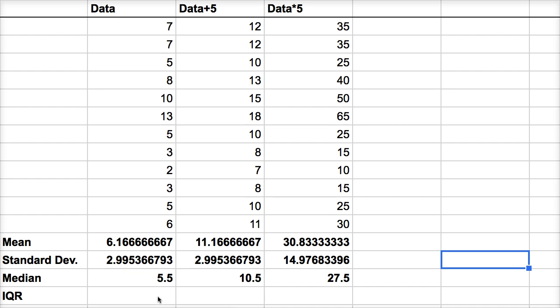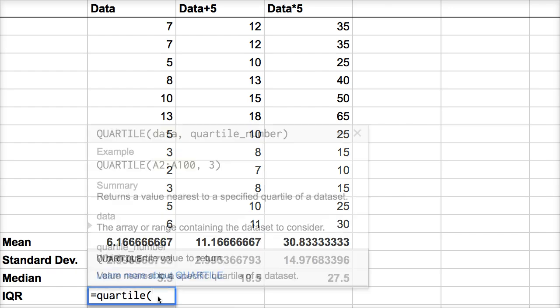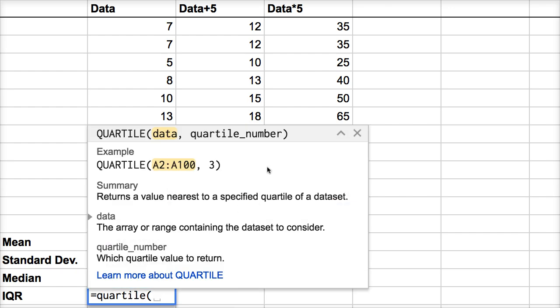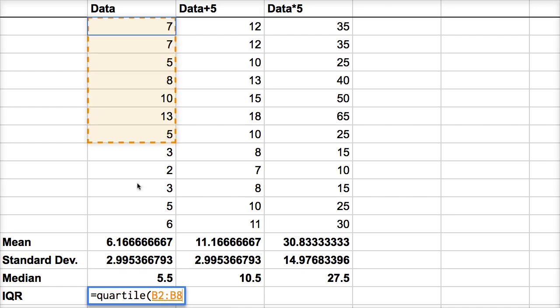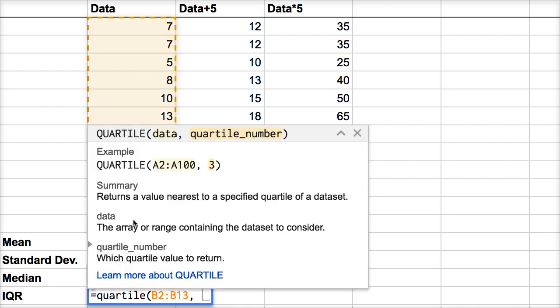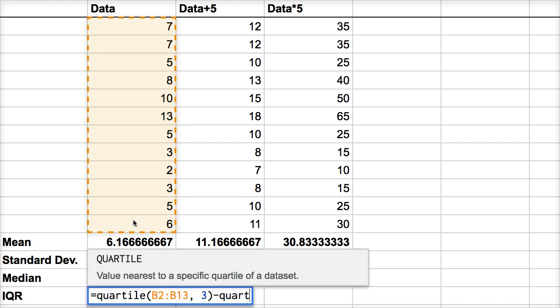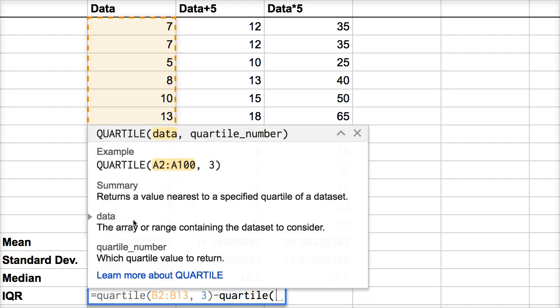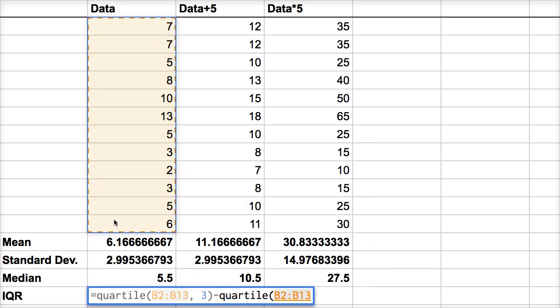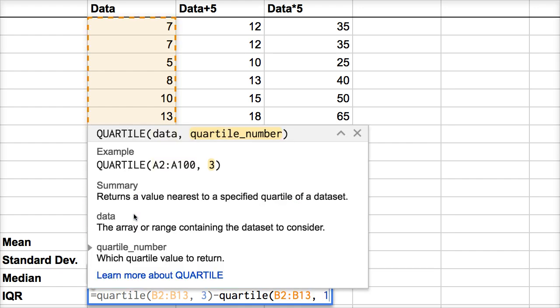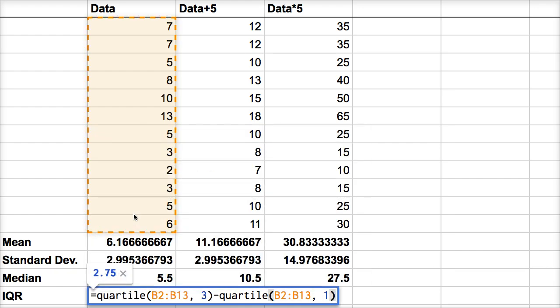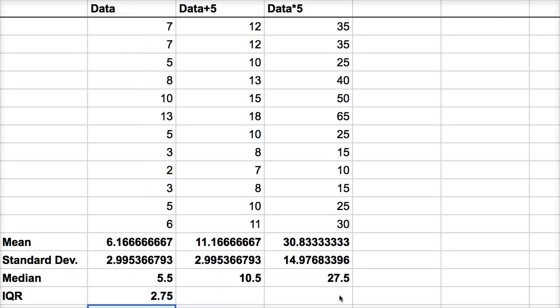What about interquartile range? Where essentially we're taking the third quartile and subtracting from that the first quartile to figure out the range of the middle 50%. So let's do that. We can have the quartile function equals quartile, and then we want to look at our data. And we want the third quartile. So that's going to calculate the third quartile, minus quartile, same data set. So now we want to select it again. Same data set, but this is now going to be the first quartile. So this is going to give us our interquartile range. This calculates the third quartile on that data set, and this calculates the first quartile on that data set. And we get 2.75.